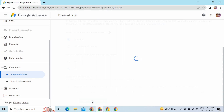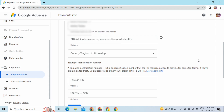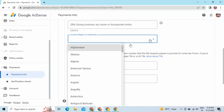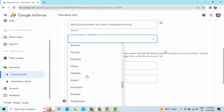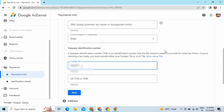Now we have to fill the tax identity section. You can see your name here in the first box. In the second box you have to leave it empty if you don't have any business. For individual accounts you will not fill anything in the second one. In the third box you have to select your country name — I'm selecting India here. Below you can see the taxpayer identification number; for India you have to fill your bank card number here.